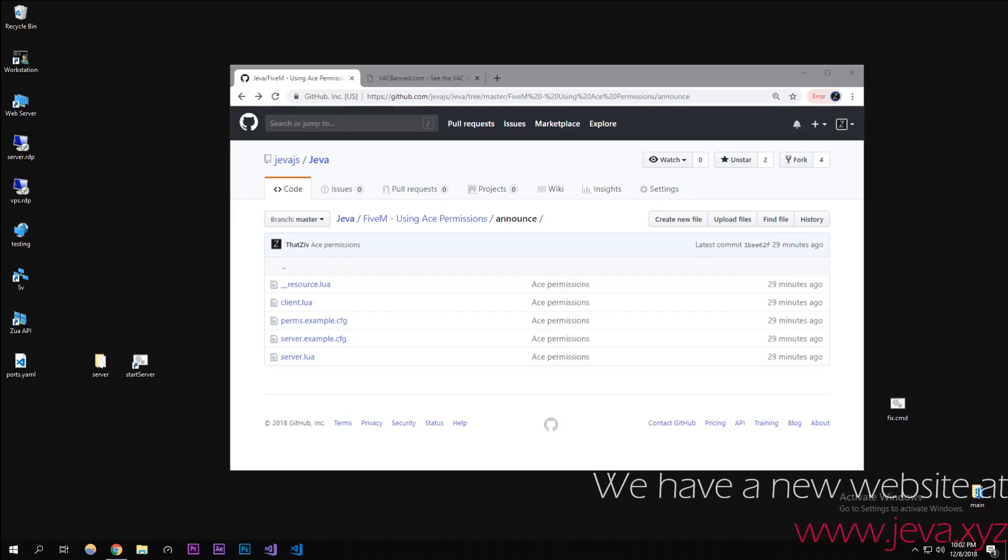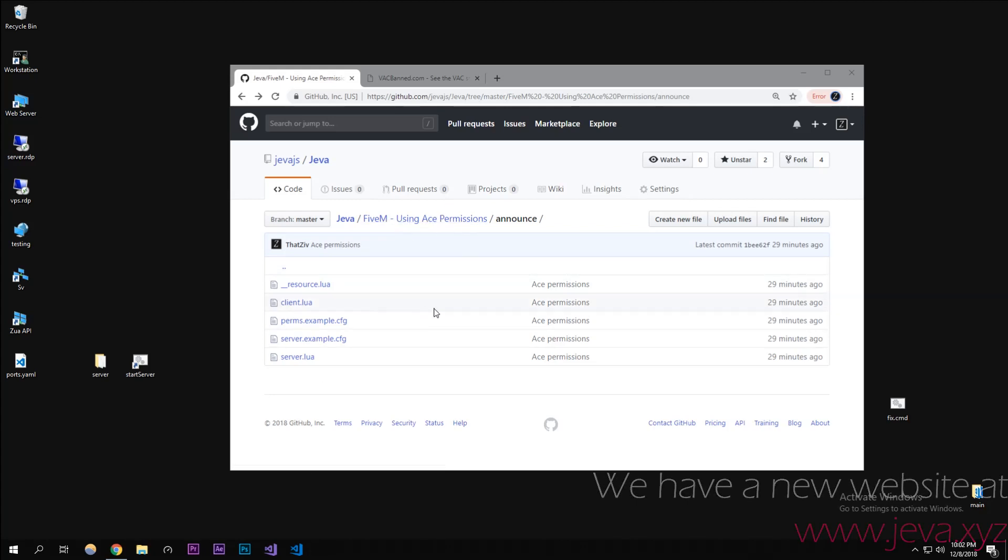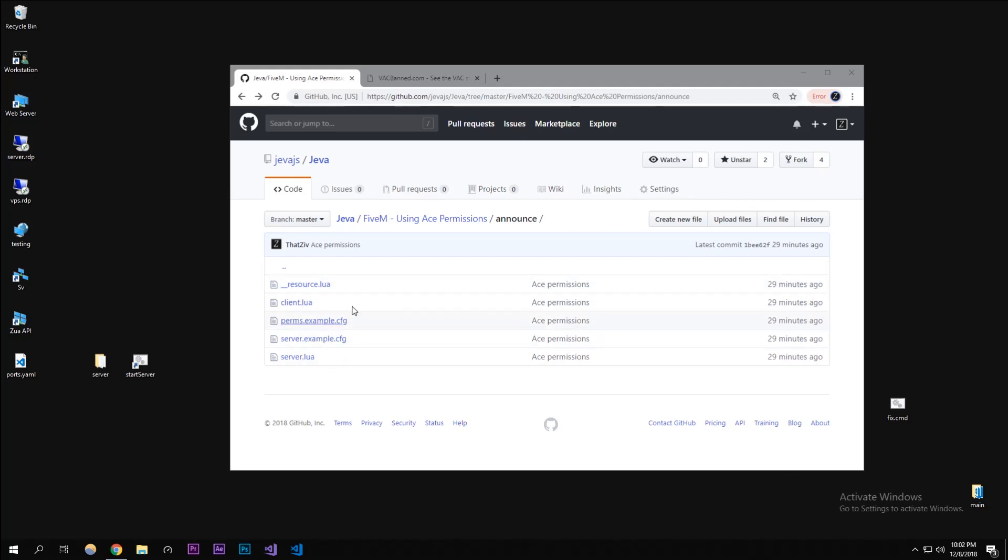Alright, what is up guys, my name is Zura from Jeva. Today we're going to be doing some FiveM scripting involving using ACE permissions in your code.